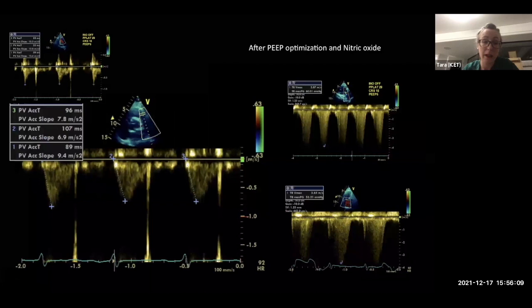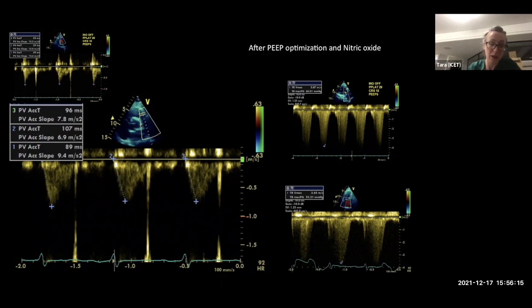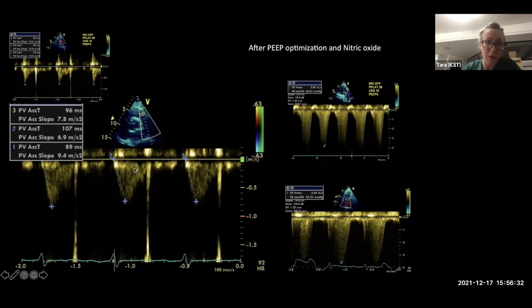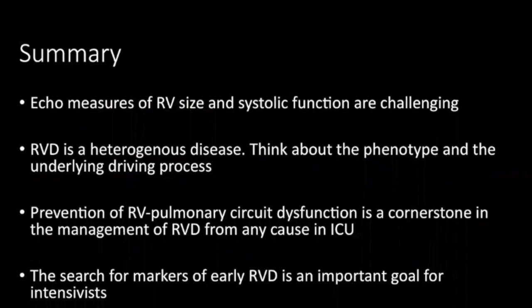We measure pulmonary valve acceleration time fairly routinely in our patients, often using the subcostal view, sweeping close and clicking with the sweep speed increased to 200ms to capture one or two envelopes. Pre- and post-nitric oxide optimization alongside plateau pressure management, this patient showed an increase in acceleration time and a decrease in pulmonary pressures. It's something worth further exploration.